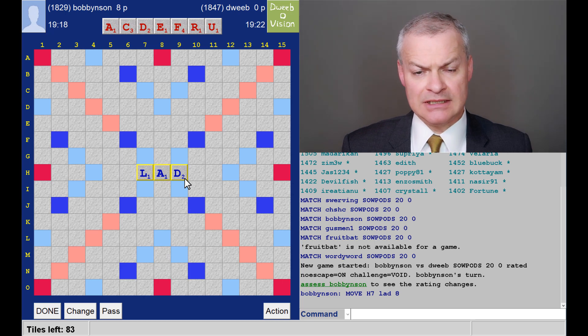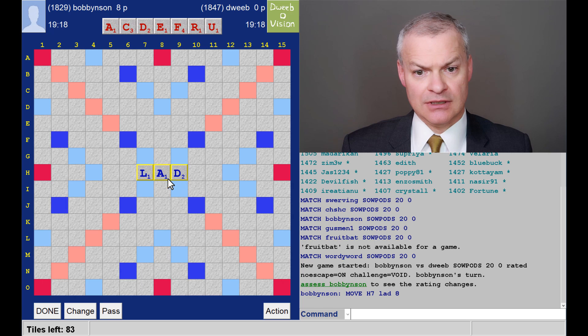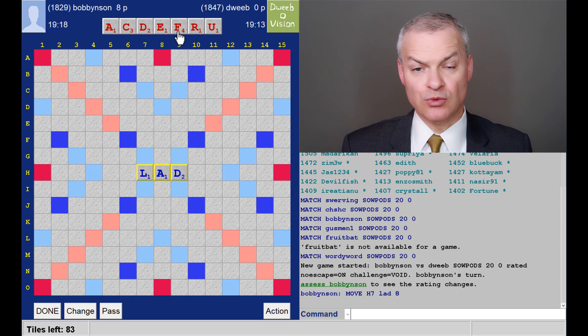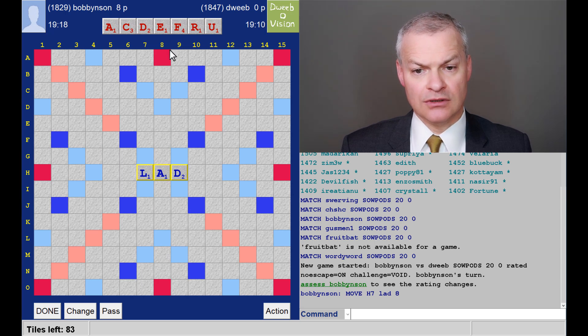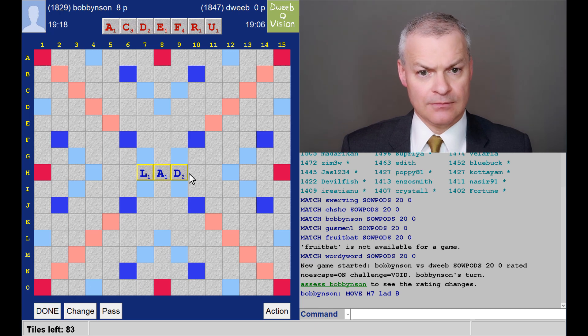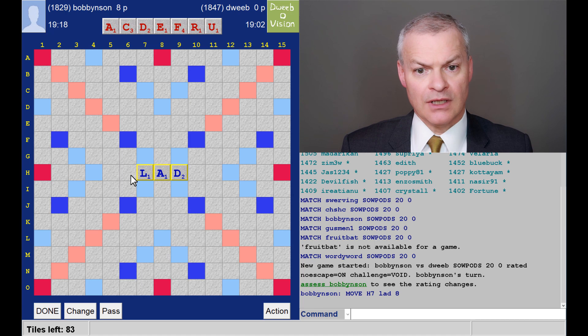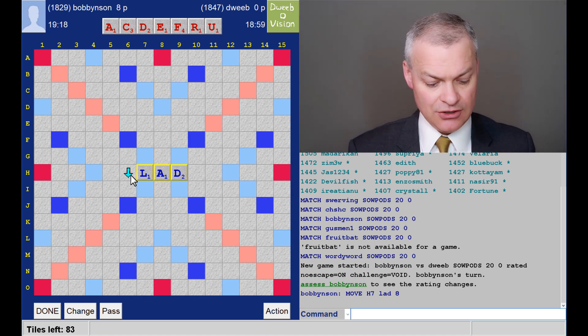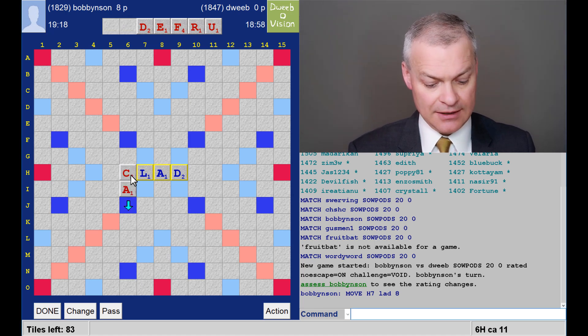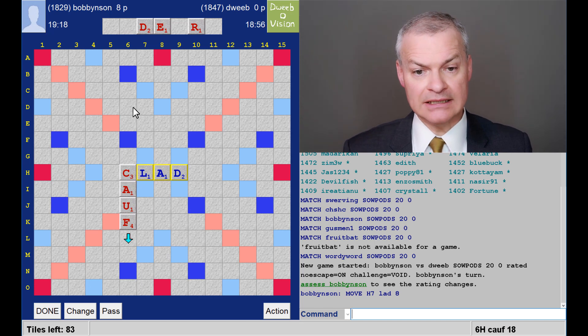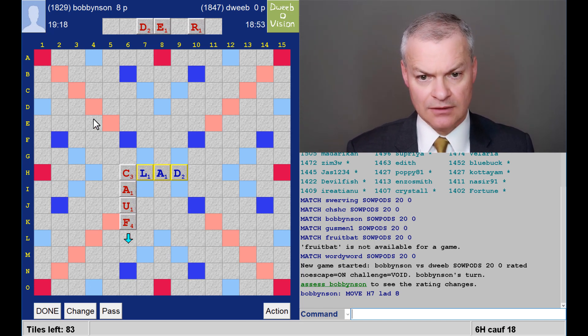So C-A-U-F would sort the rack out, but that doesn't play. I do want to play off the A and the U. The U doesn't go next to any of the tiles on the board, which I think is the problem. Now Clad is good, so I can play Korf down here for 18 points and I think I will.